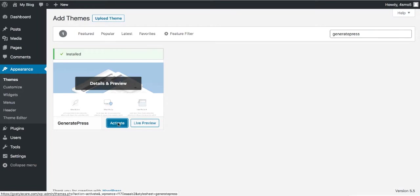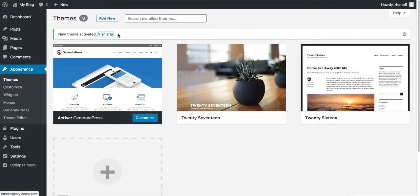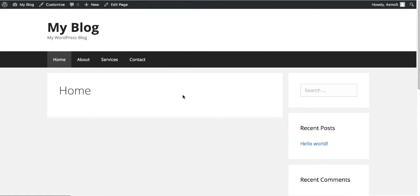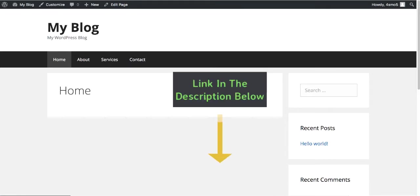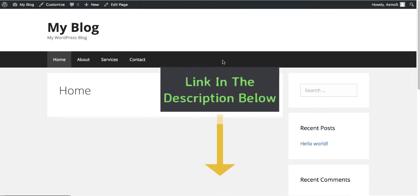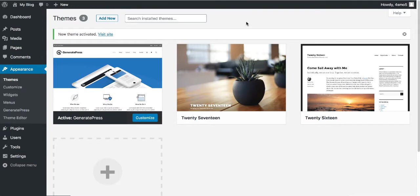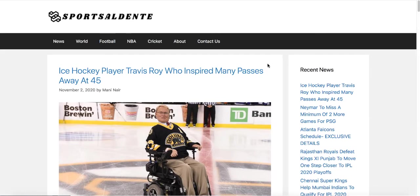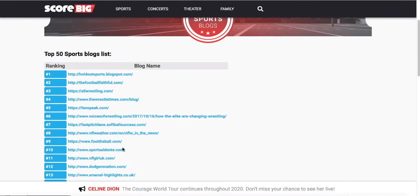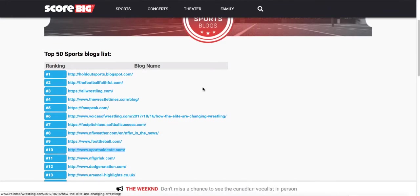Activate the theme, then click Visit Site. As you can see, the look of the website completely changed with the click of a button. This is a free theme, but if you want to unlock premium features I'll leave a link in the description below. Now it's time to add content to our website. We want our blog to look something like this — this website is also using GeneratePress and is sitting at number 10 in the top 50 sports blogs.